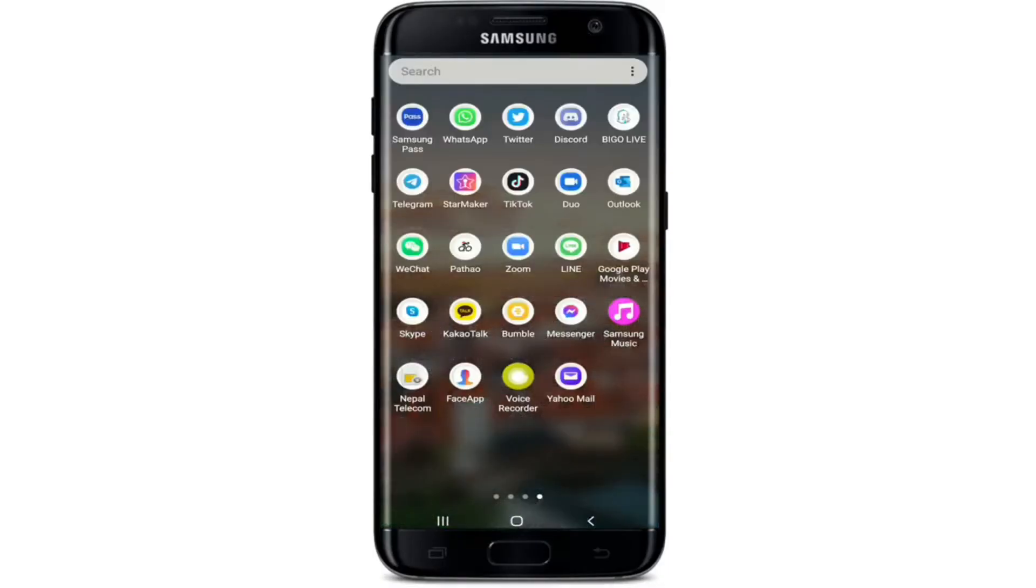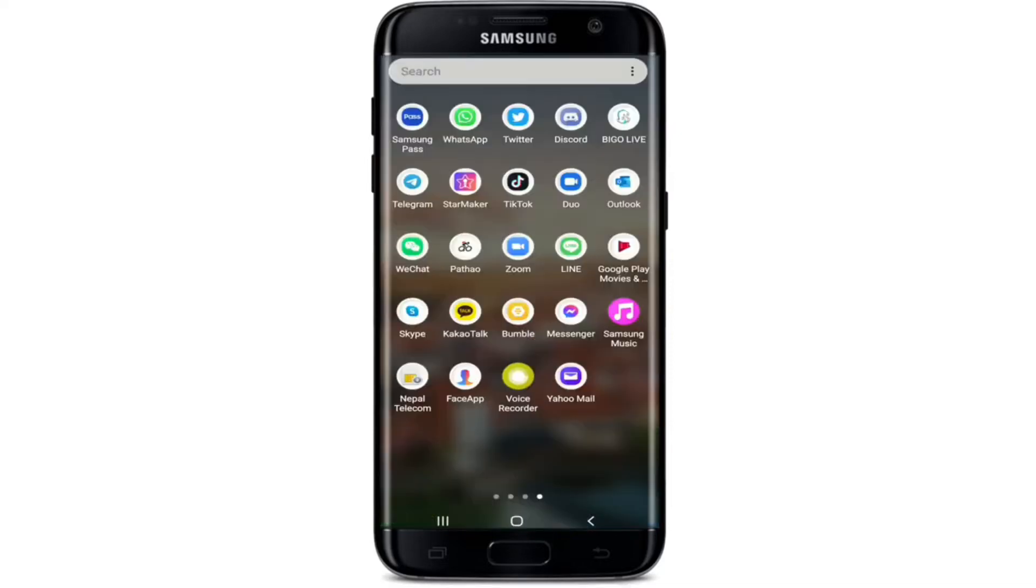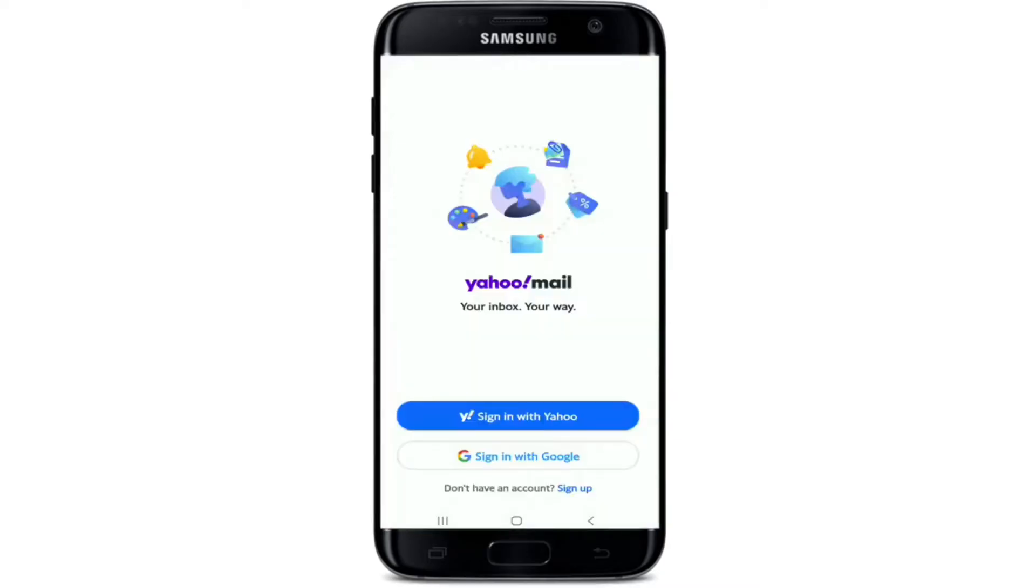Start by tapping open your Yahoo Mail application. If you don't have the app, simply go to your Play Store for Android or App Store for iOS and search for Yahoo Mail. Download the app on your device and once downloaded, tap it open. From the first interface of Yahoo Mail application, tap on sign in with Yahoo to sign in with your Yahoo ID.